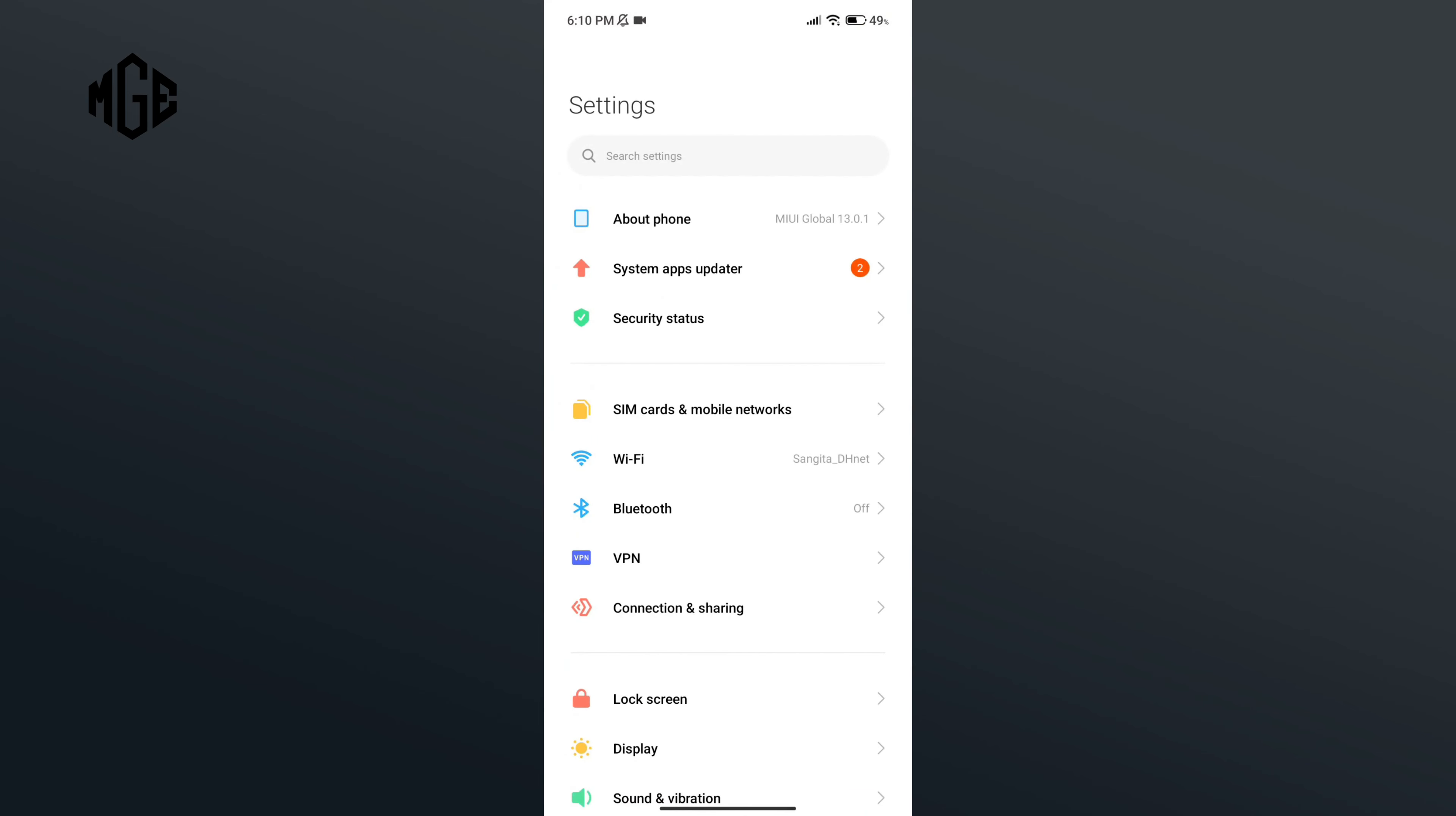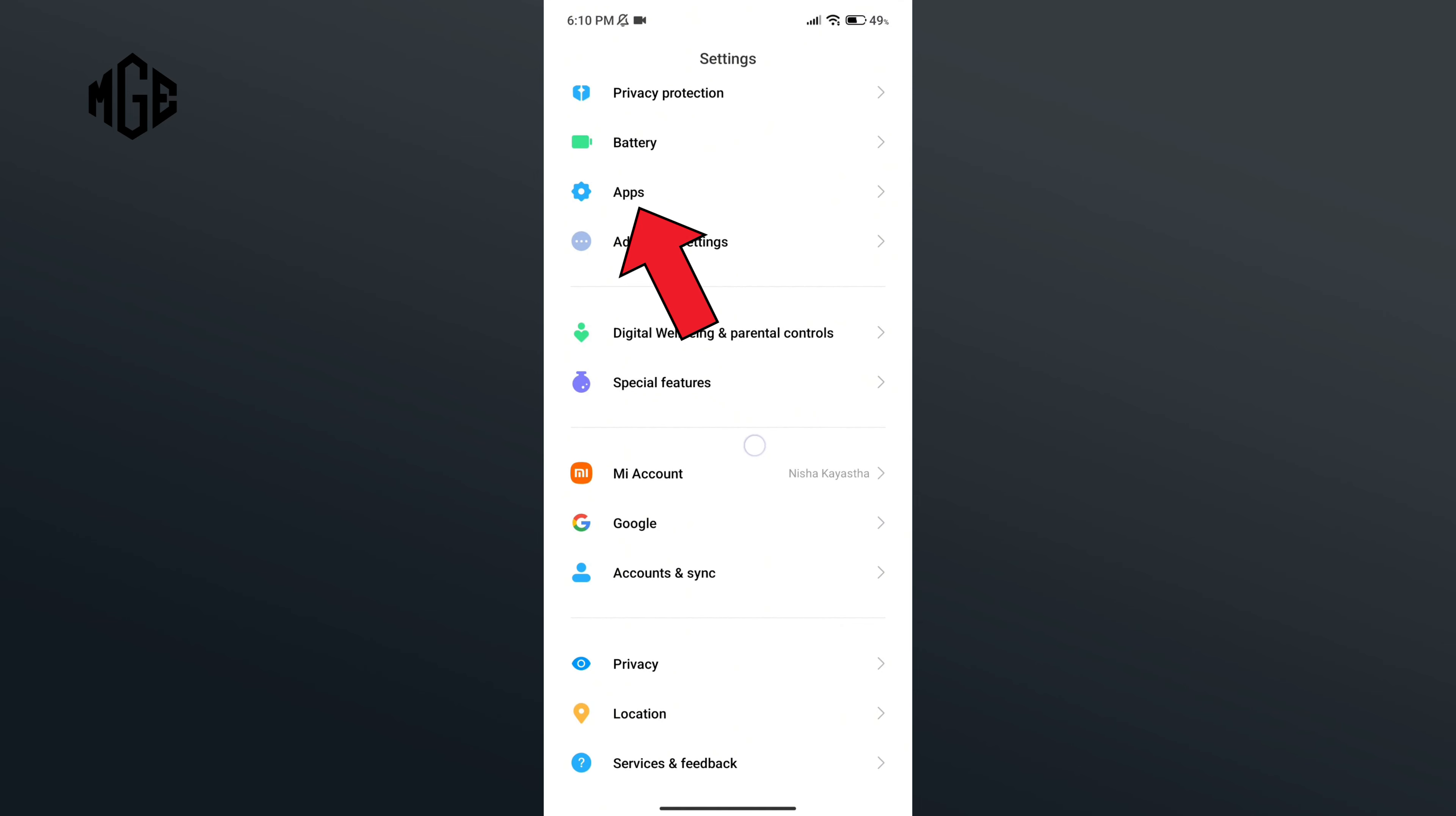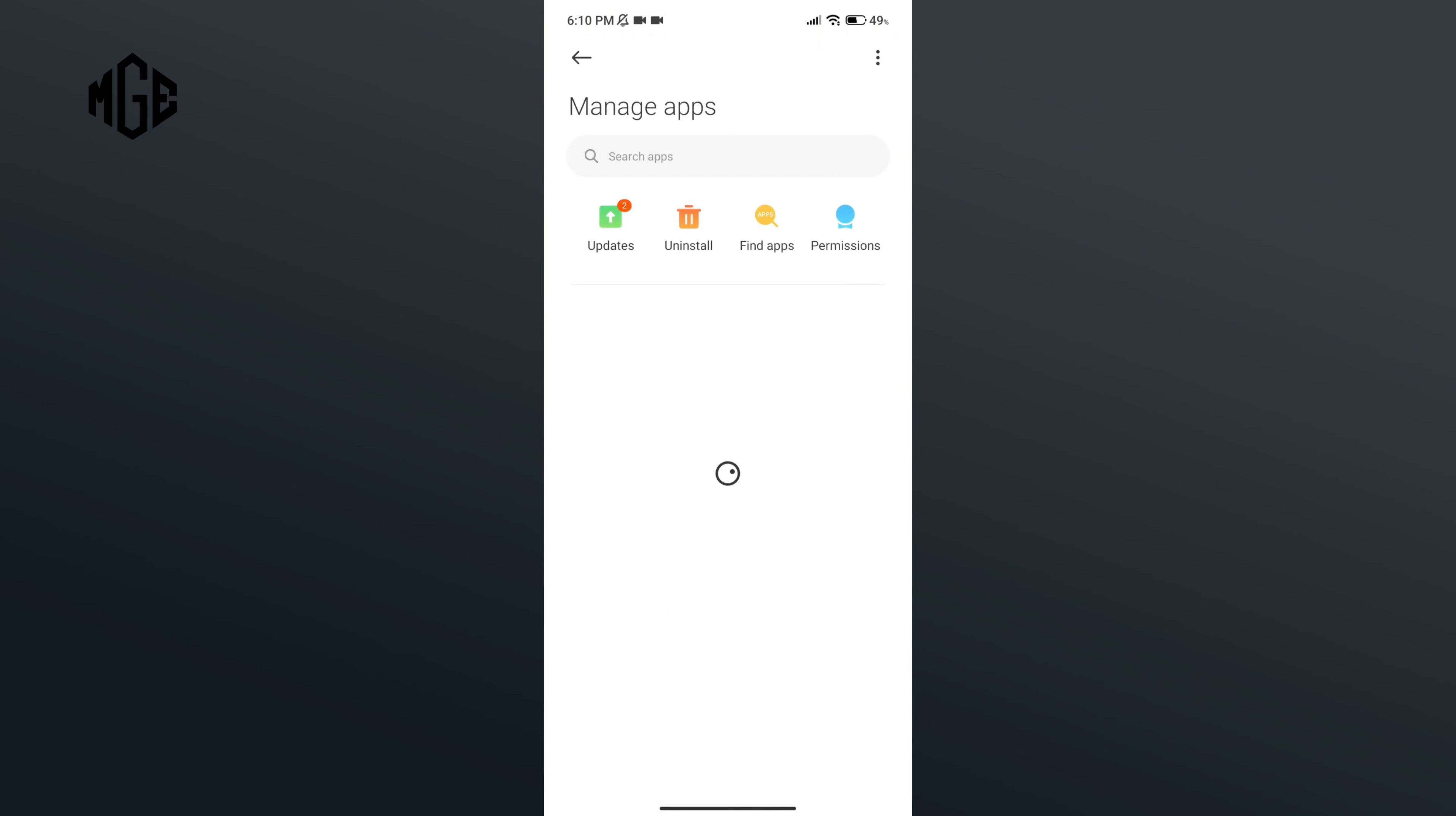Now scroll down your screen and click on Apps option. Go to Manage Apps, then search for Mobile Legends.